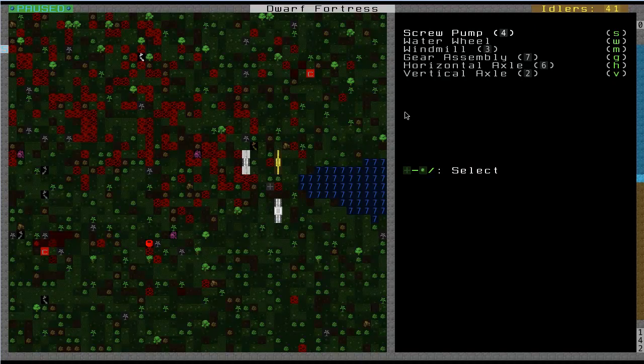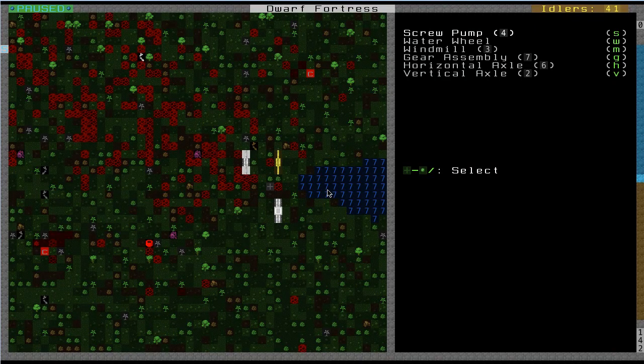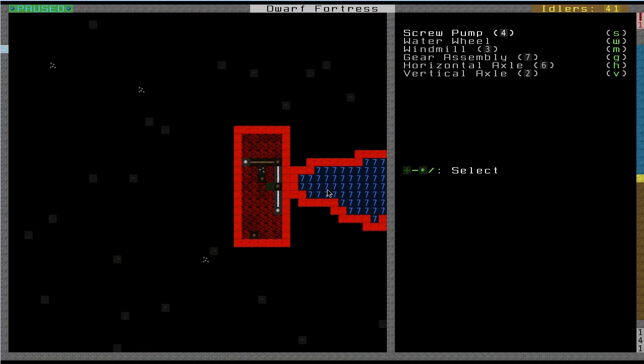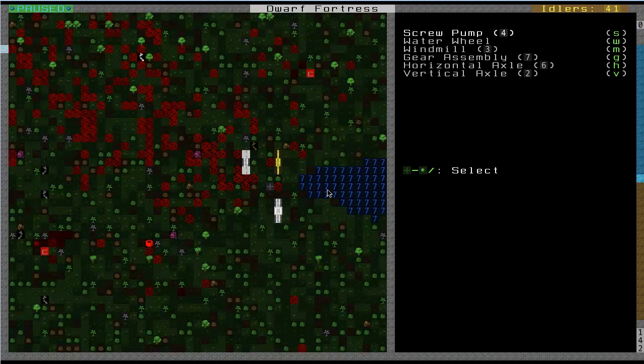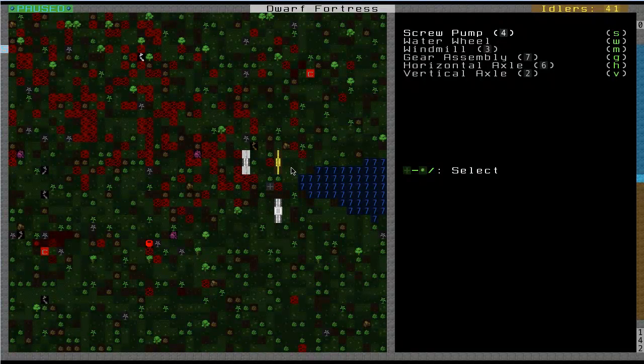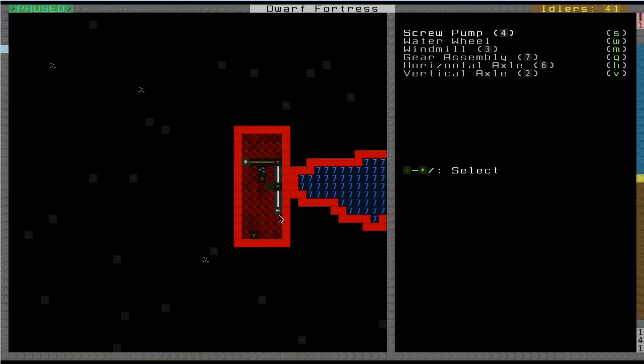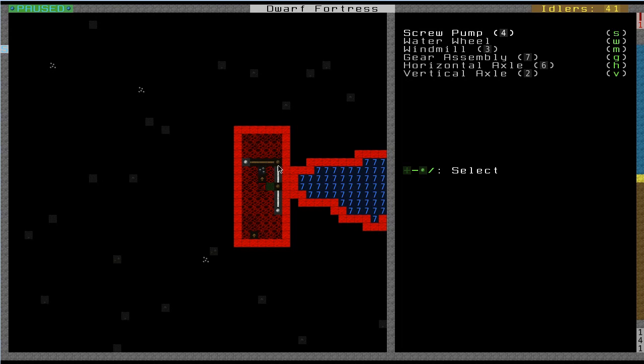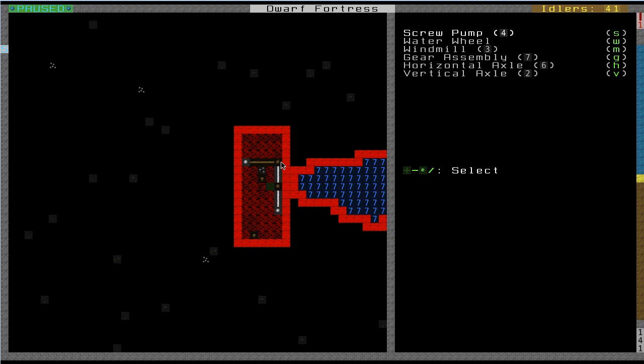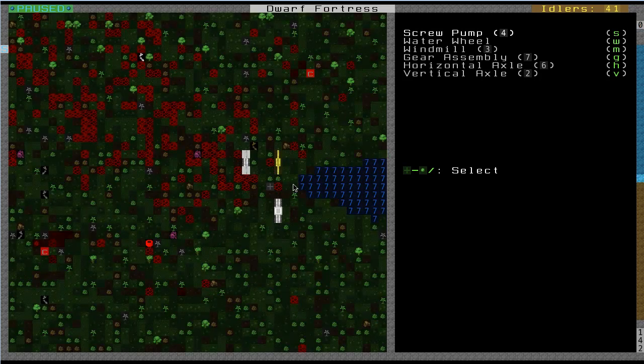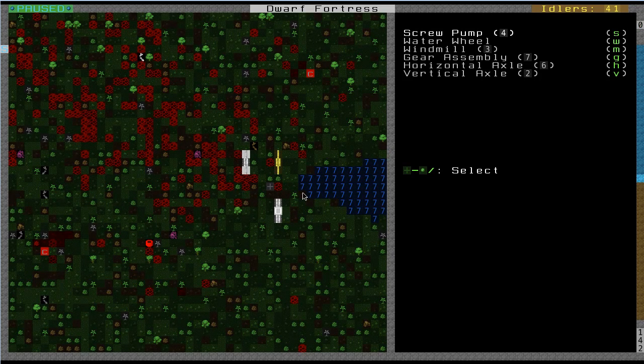It'll tell you where gear assemblies and everything need to be relative to your machinery to get it to work. I actually had to go through this a few times, assembling and disassembling things before I got it to work. But basically, what I have here is three windmills, and the windmills have directly below them a gear assembly.